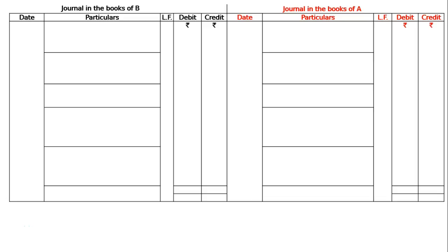After reading the question, we have to pass general entries. The last line of the question is: give the general entries in the books of A, B and C. We have to draw the format of B, A and C. B is the drawer, A is the drawee, and C is the person who has got the endorsement from B.